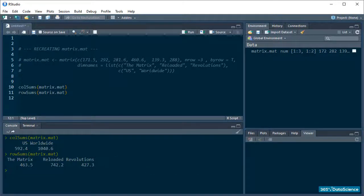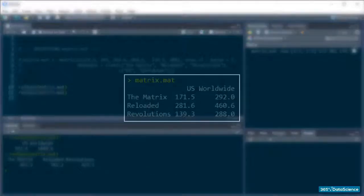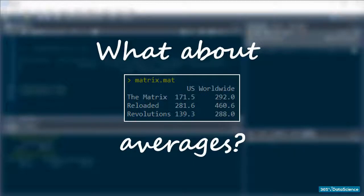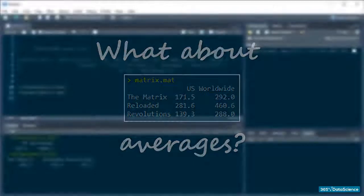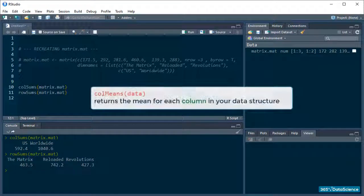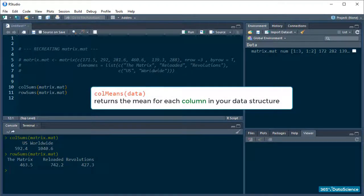Fantastic! What if I wanted to know how much on average the movies made in the US and across the globe? Well, I can use the colMeans function.